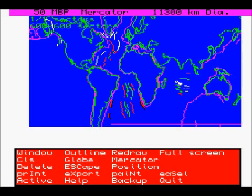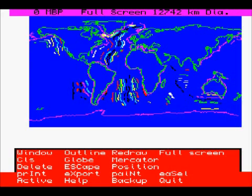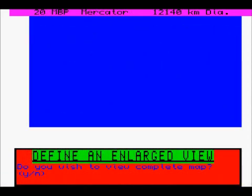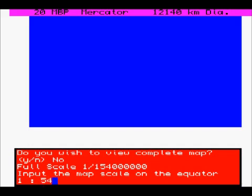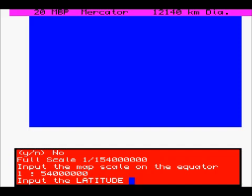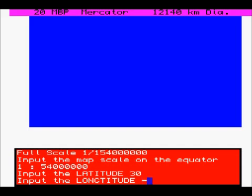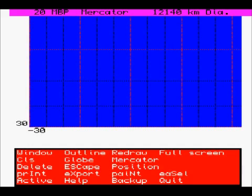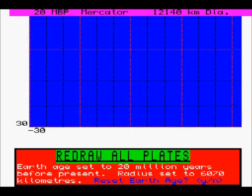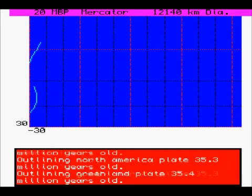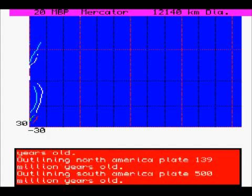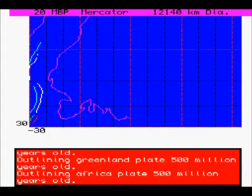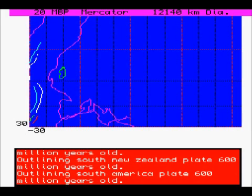Press F for full screen — that just gets full screen without any projections on it. Or if we press W, we can get back and define a window. We can now input an enlarged scale for the map and tell it which latitude and longitude we want the bottom left-hand corner to be. Press R to redraw that plate — this is just drawing the European plate and we can actually see Britain drawn on the left-hand side.